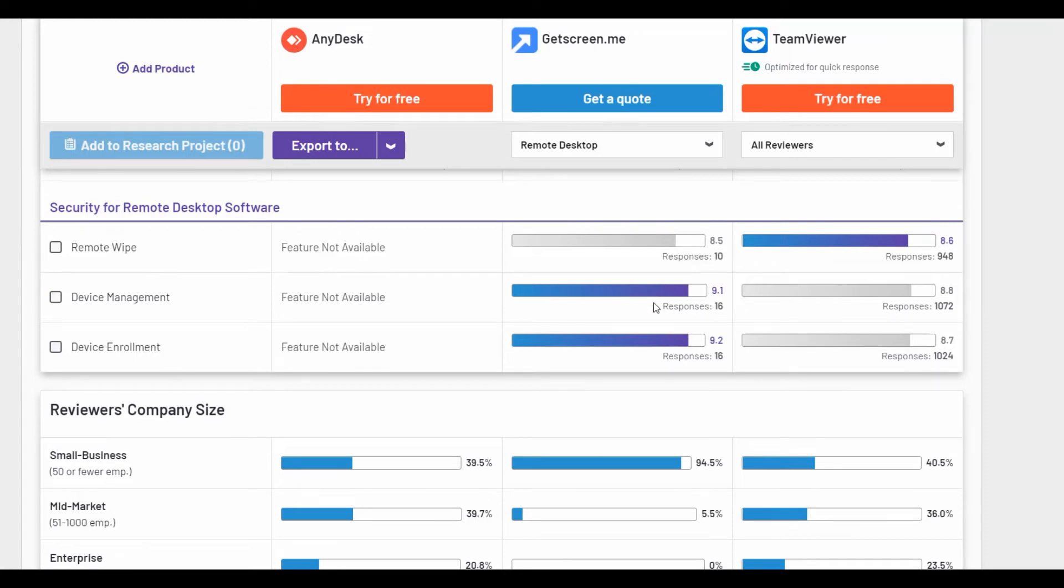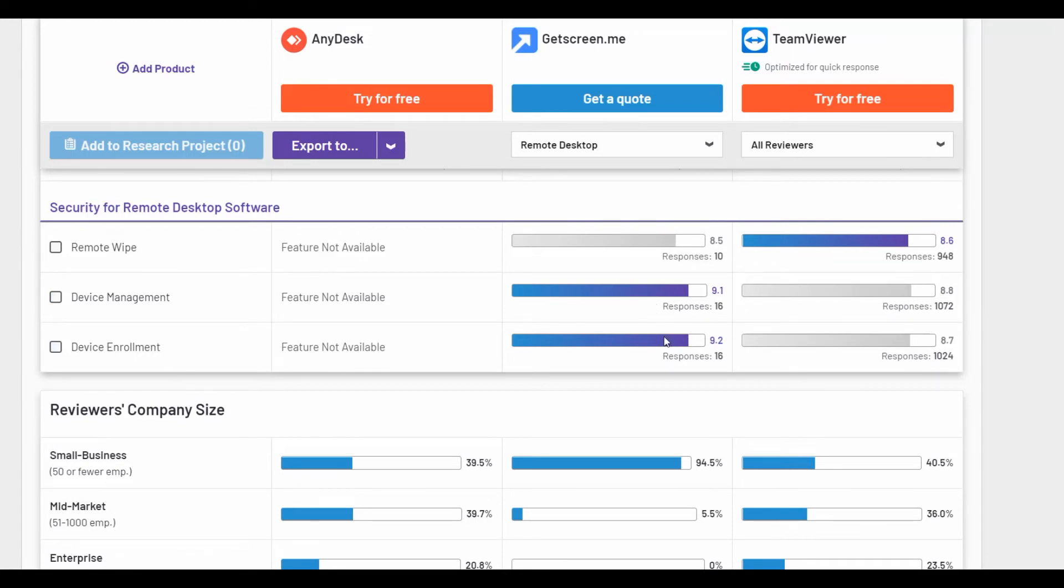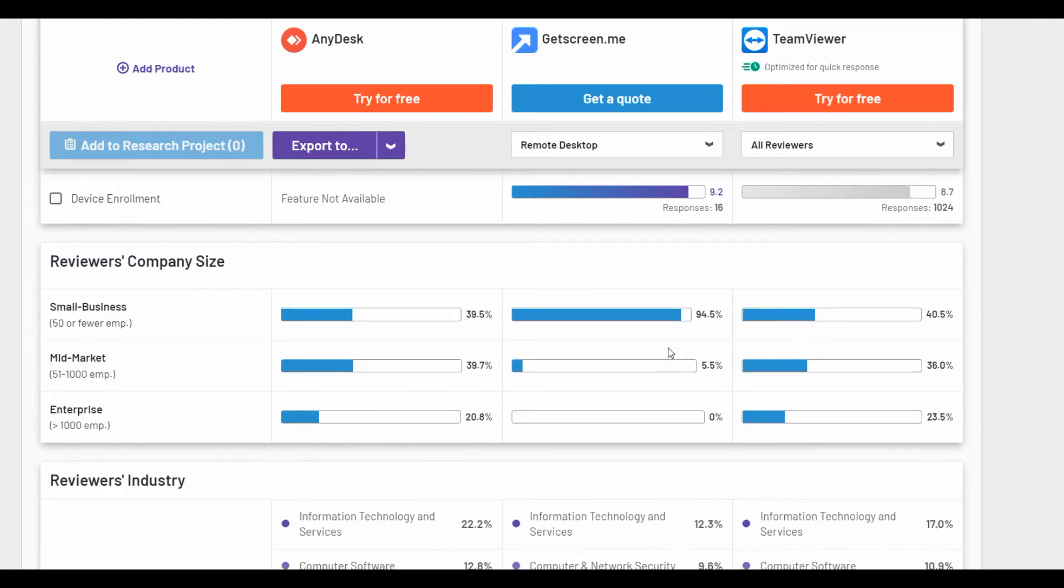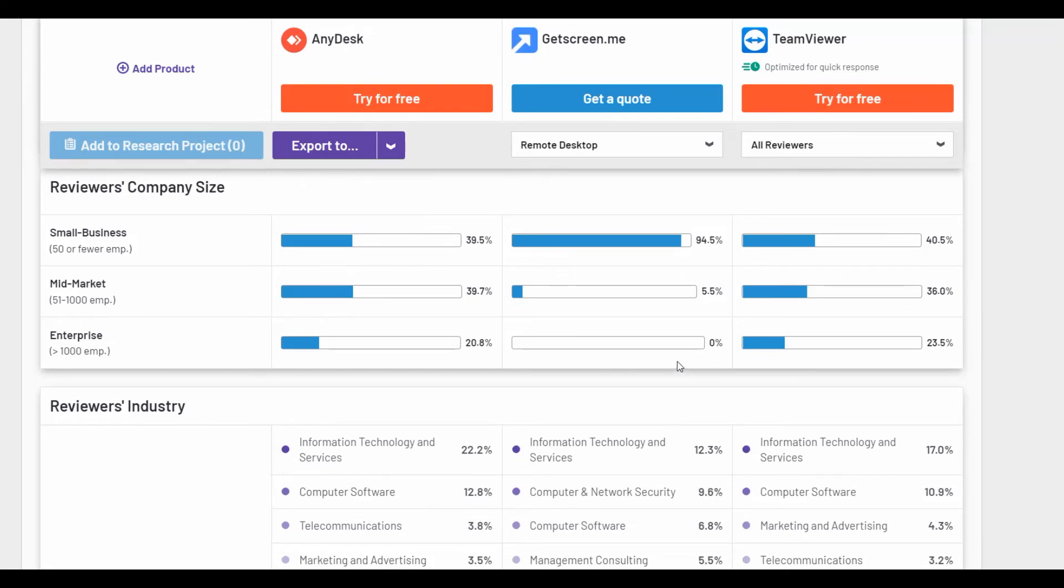All of the above indicators are based on the feedback from the users of these services. And while TeamViewer and AnyDesk have approximately equal audiences, GetScreenMe has the majority of users from a small business.